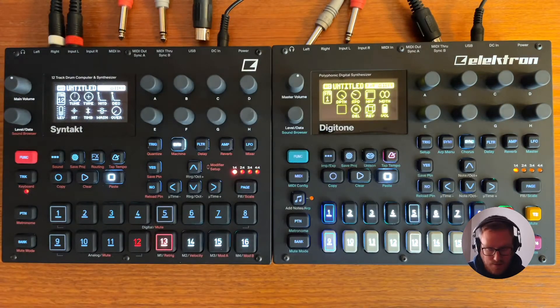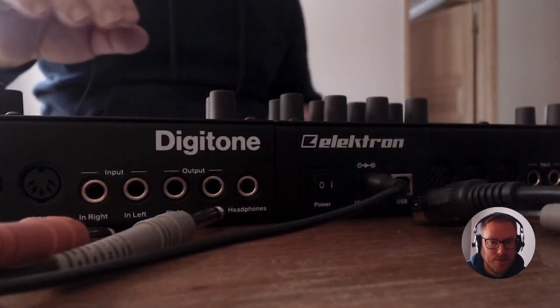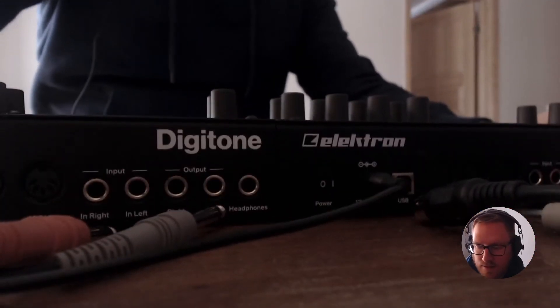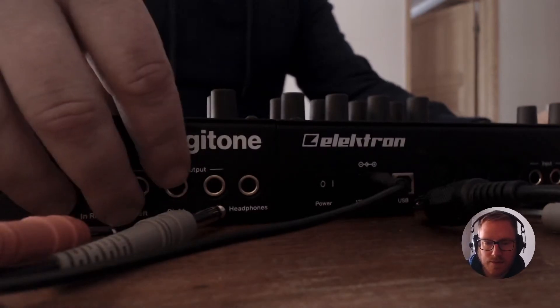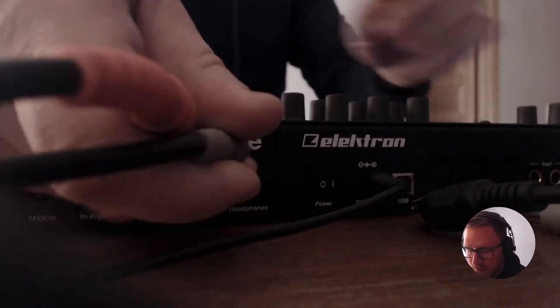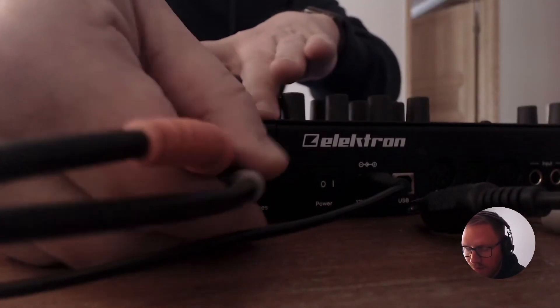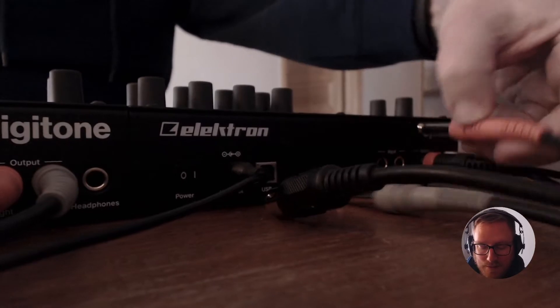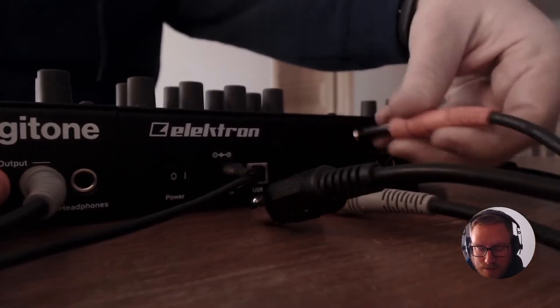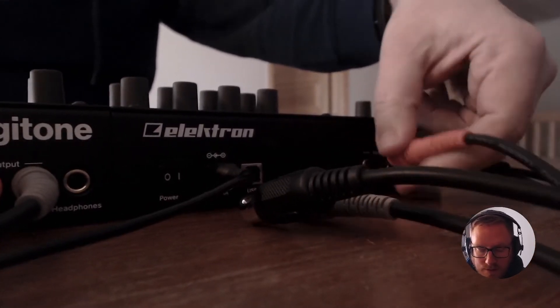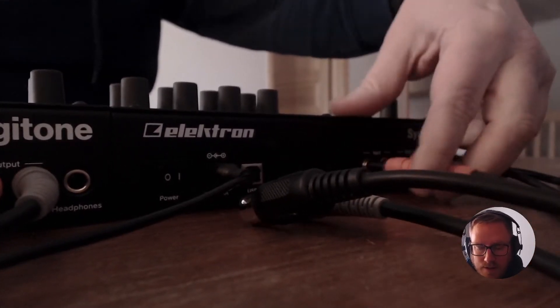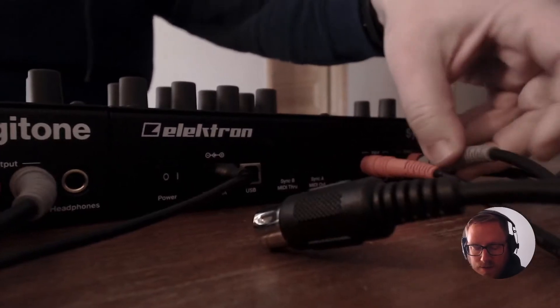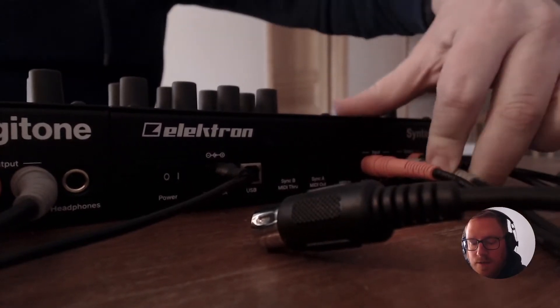I can actually show them like this. Here is the Digitone over here. I'm going to put left out and right out like that. And then over here, not on the Digitone but on the other device, the Syntakt, I'm going to put in the input and then the other input as well.